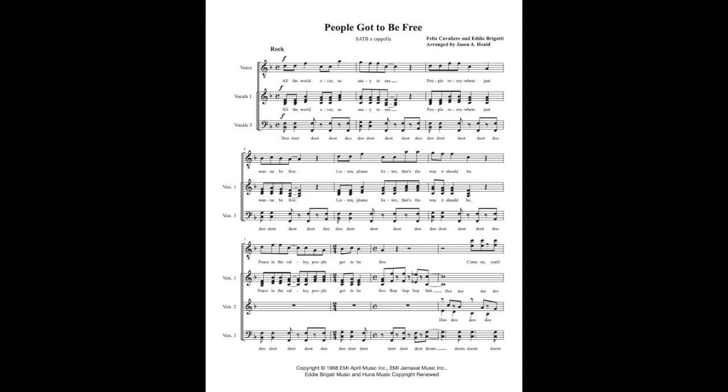All the world over is so easy to see, people everywhere just want to be free, listen please listen that's the way it should be, peace in the valley people have to be free.